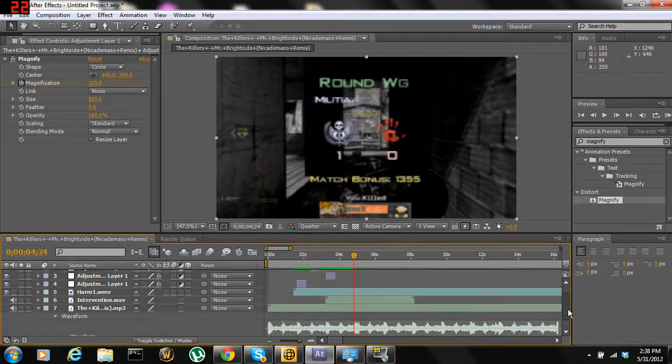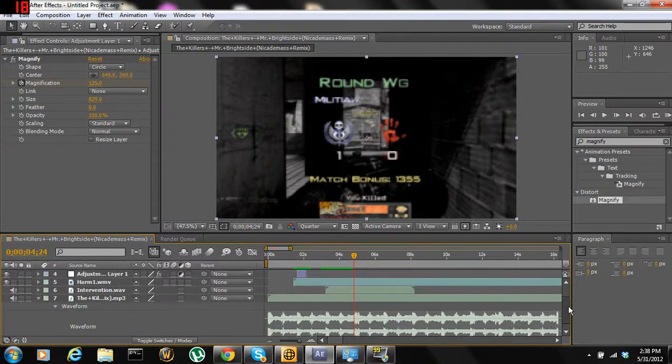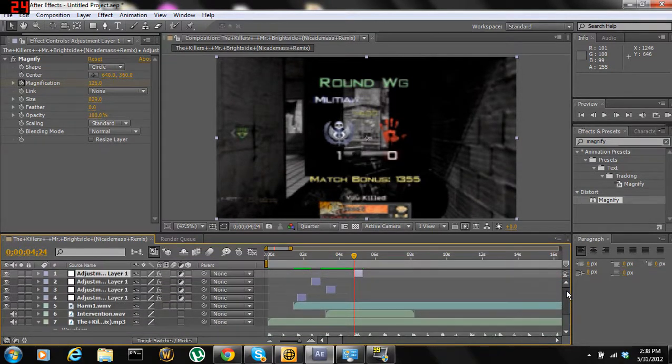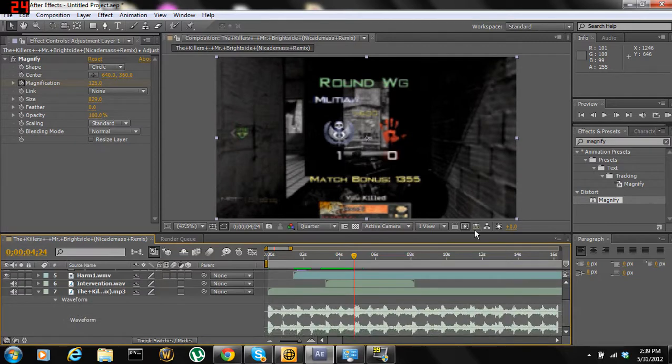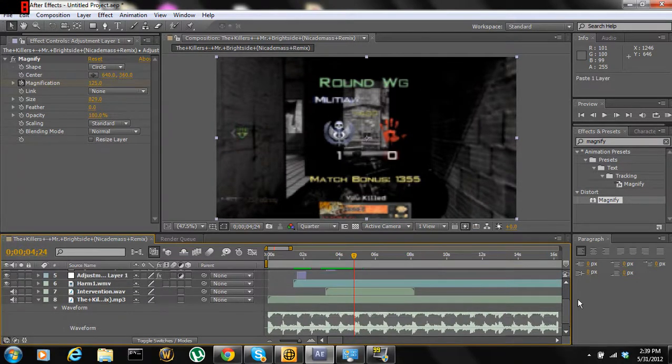I'll leave in the description what buttons you press to do this, because it can be kind of complicated.